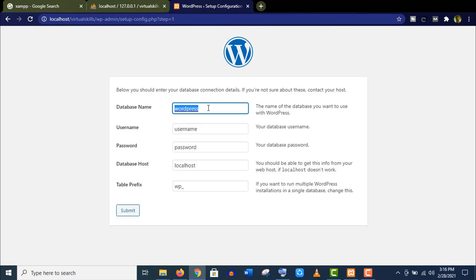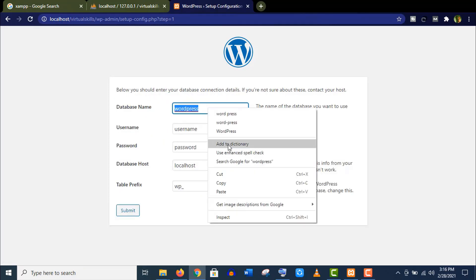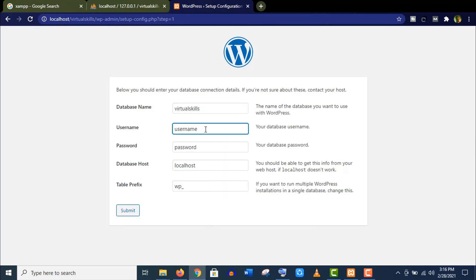Here you can see the information you need to complete this setup. Click on Let's Go. Here you need to give the database name that we have created in phpMyAdmin. Give the username as root. Keep the password section blank and click on Submit.